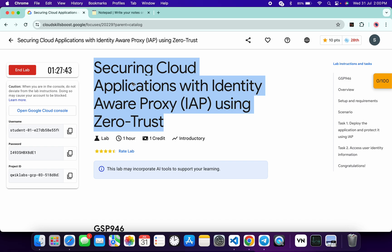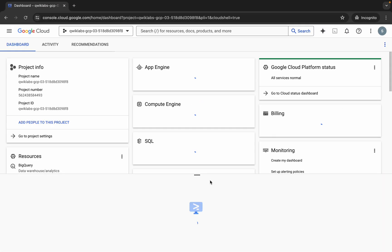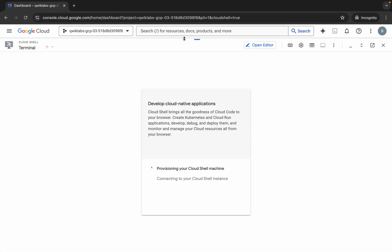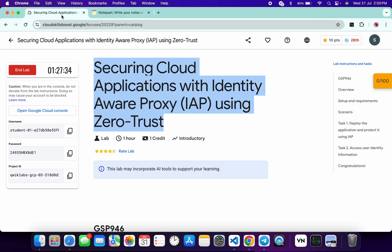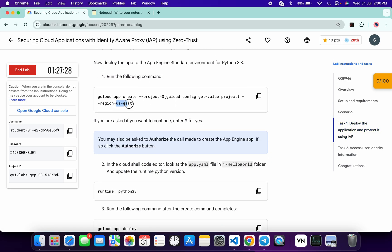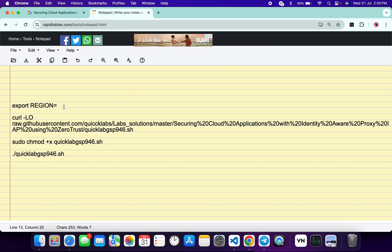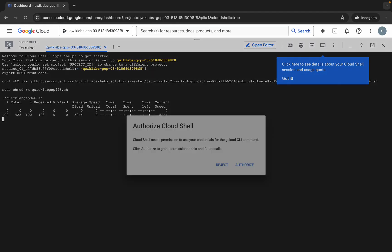First of all, log into your credentials and once you're done with that, come back and activate your Cloud Shell — it will take a couple of seconds. Meanwhile, all these commands will be shared in the description box. Come back to the lab instructions, click on task number one, scroll down, and copy the region. Paste it here and make sure there is no extra space after the equals sign. Then copy all this command, paste it, and hit Enter.